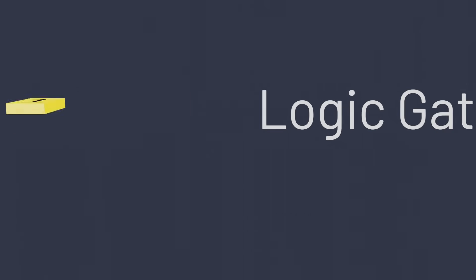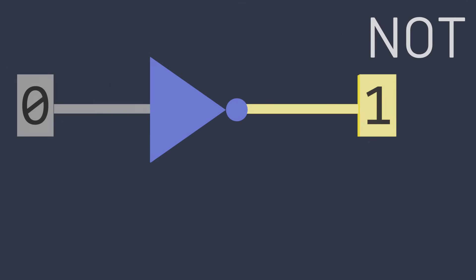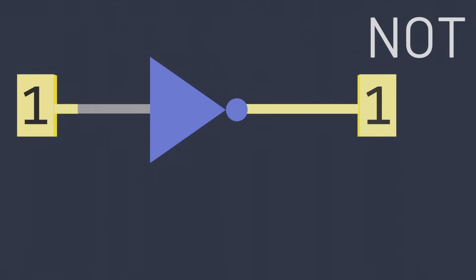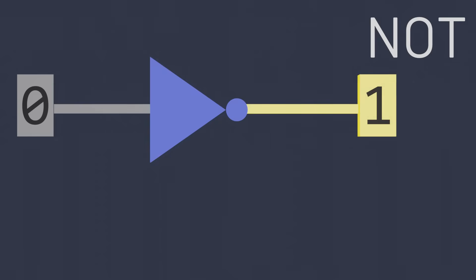One of the simplest logic gates is the NOT gate, represented graphically here. The NOT gate takes a single input, either a zero or a one, and inverts it so that the output is the opposite of whatever the input is. If the input is a one, then the NOT gate outputs a zero. If the input is a zero, then the NOT gate outputs a one.